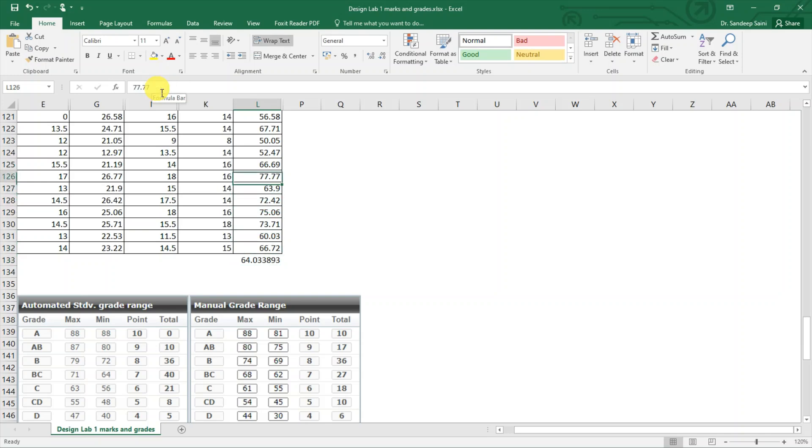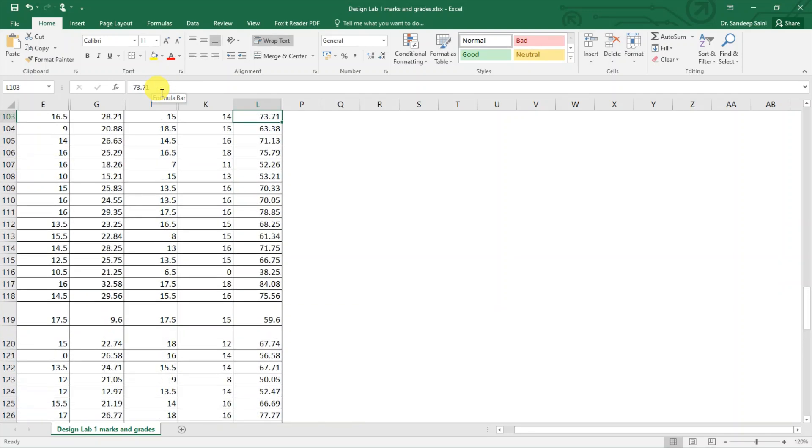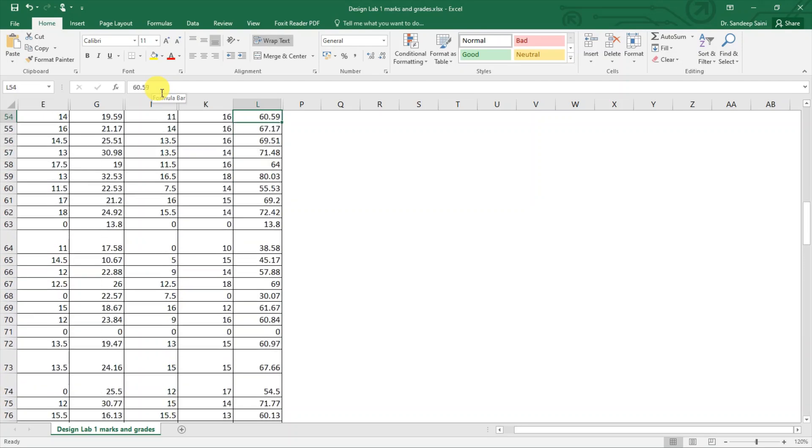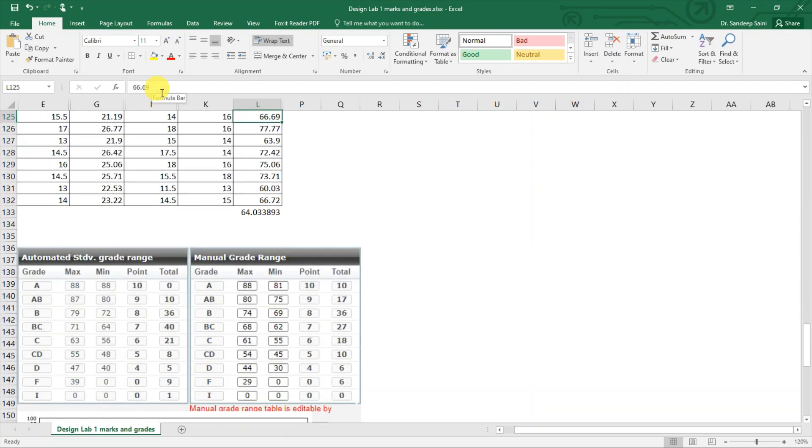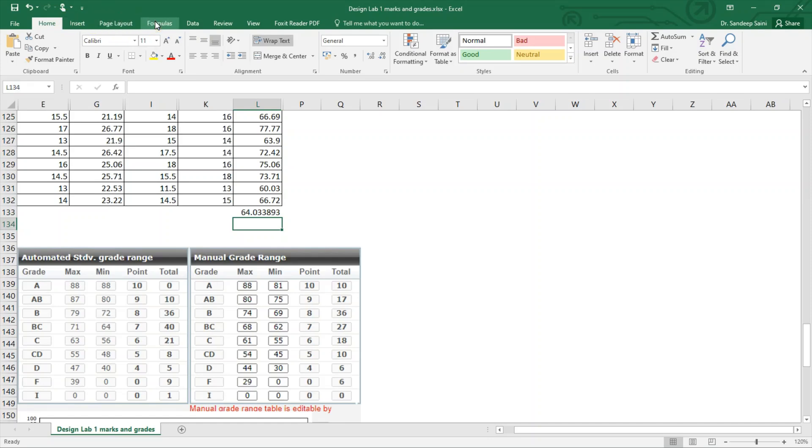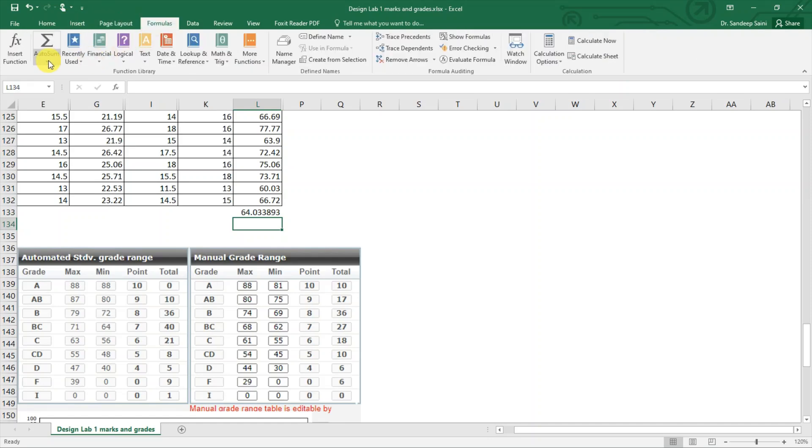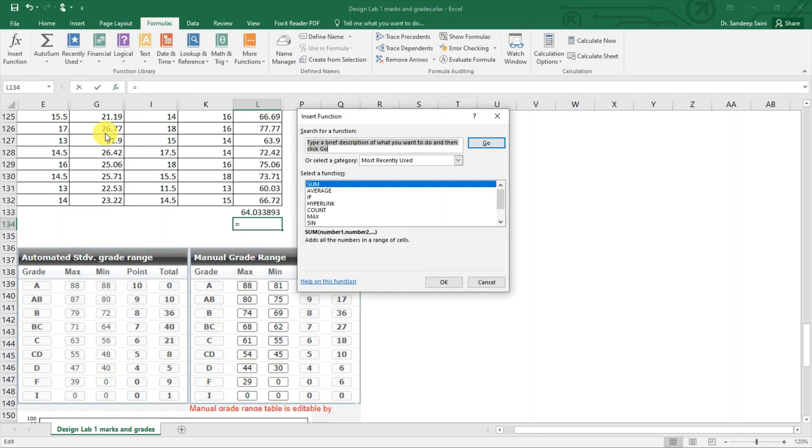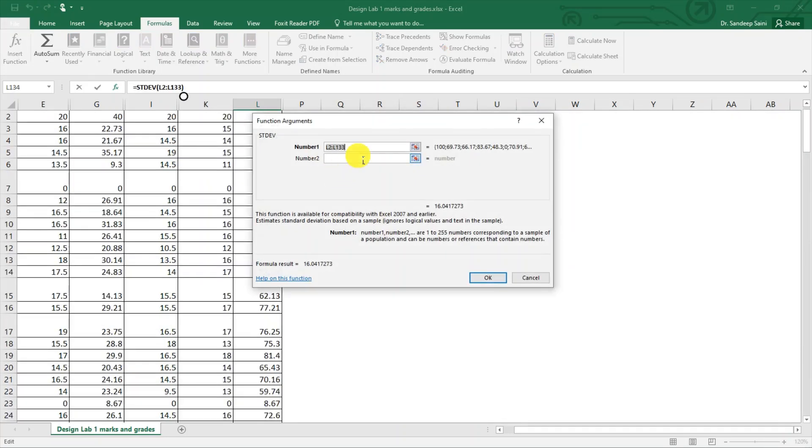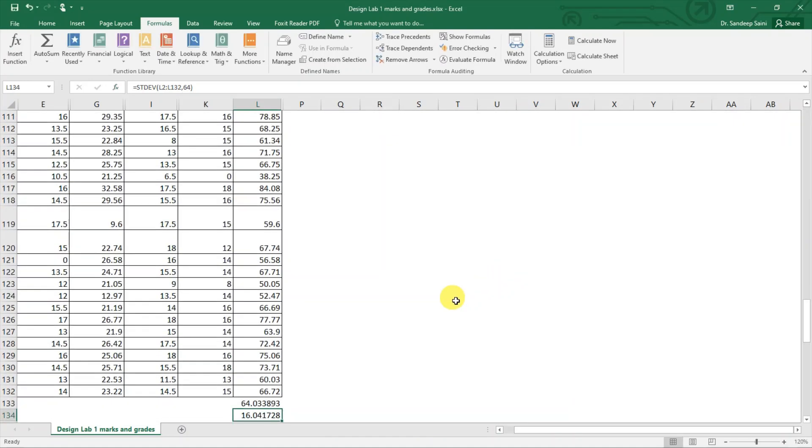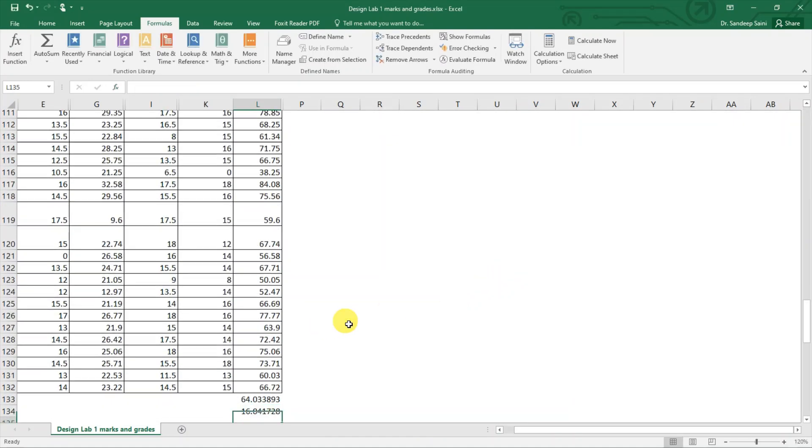Out of 131 students, the average is 64. Then we calculate one more thing called standard deviation. Standard deviation means I have student marks for student number one, how far is it from my average, then for student two how far is it. Then for all those distances we will take the average and that is called standard deviation, which can also be calculated with the formula. The standard deviation comes out to be 16.